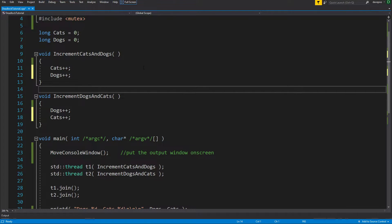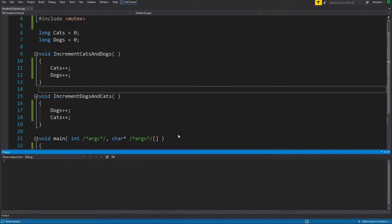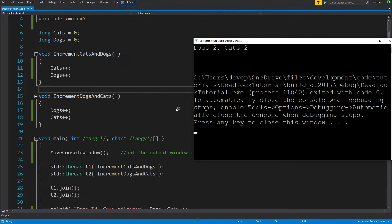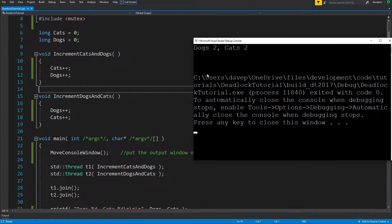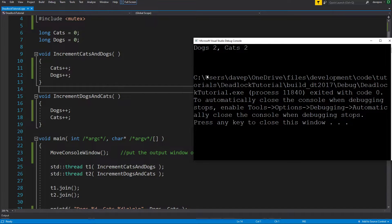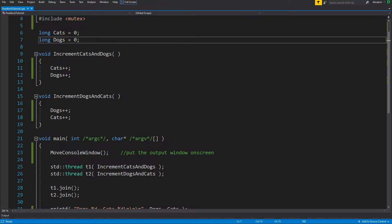I've run that, and we should see a value of two cats and two dogs because each thread incremented them once. So quite often, even though this program is totally trivial, you'll want to protect these resources with a mutex.